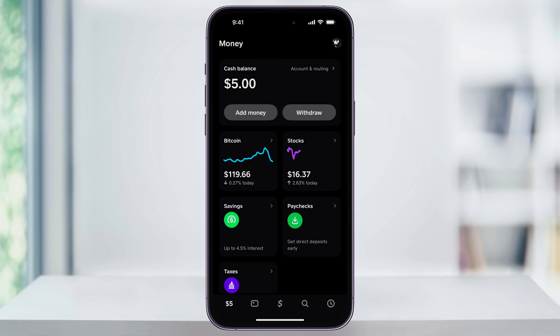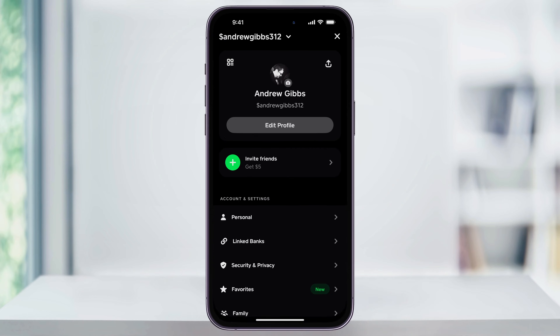Once you're done with this, we can then go ahead and close our account. From any screen, tap your profile icon on the top right-hand corner.